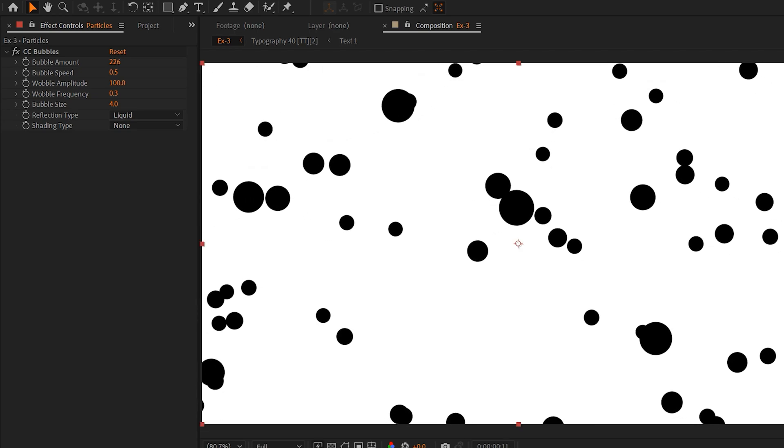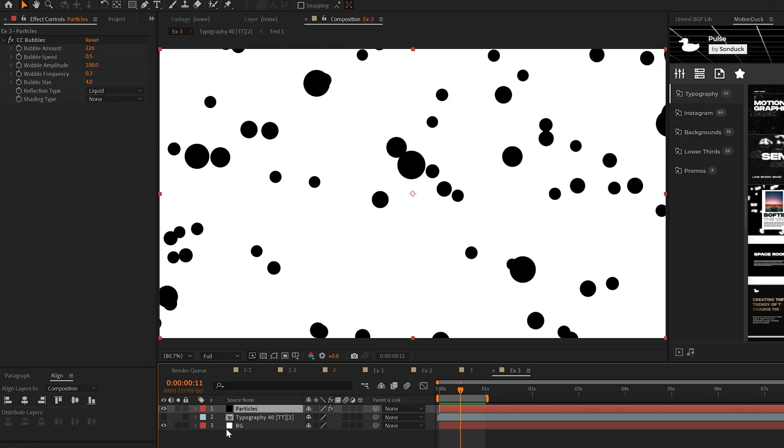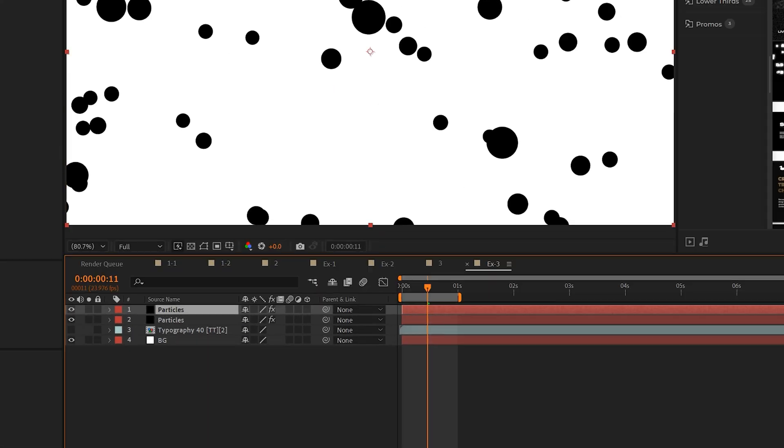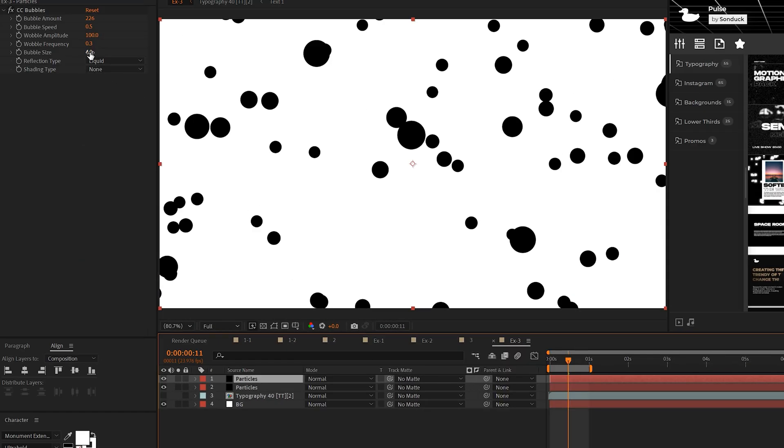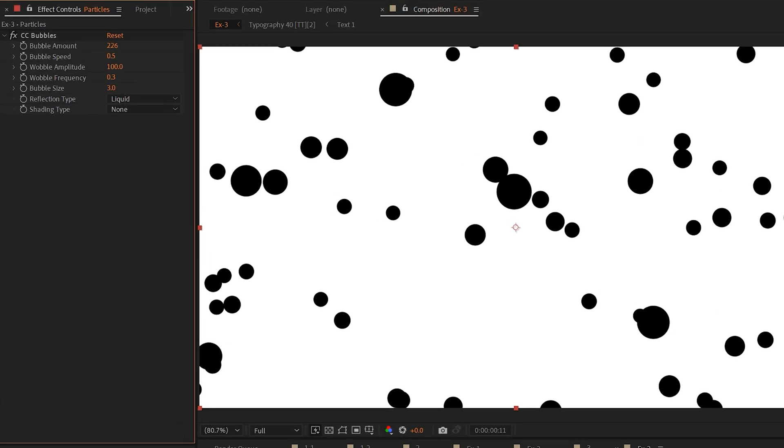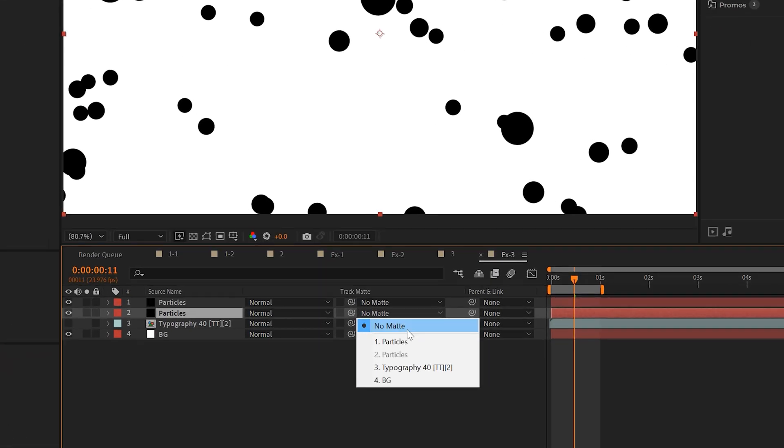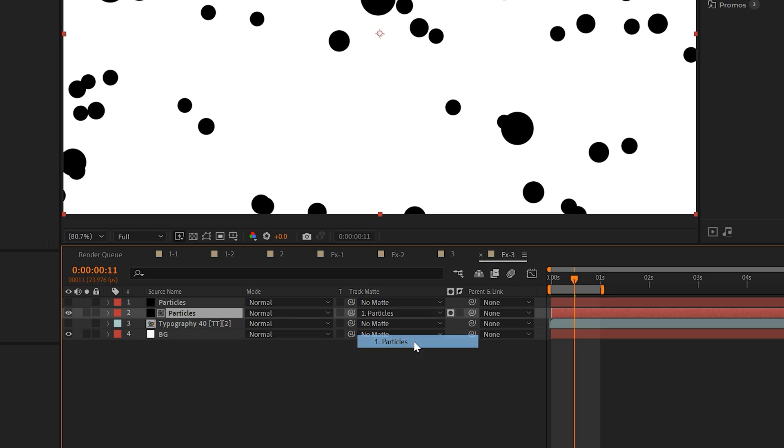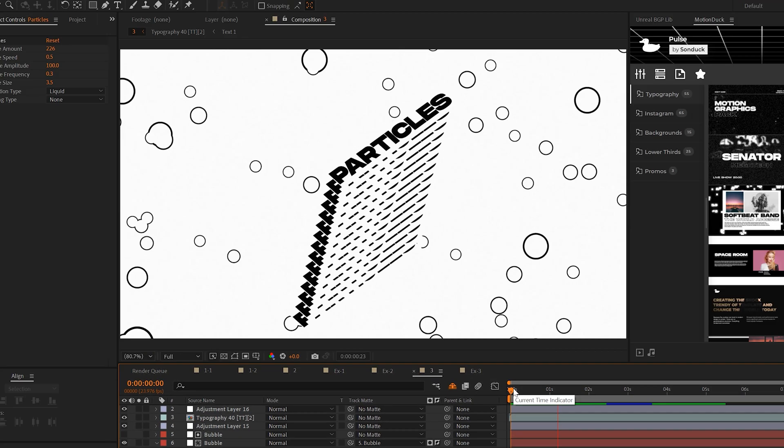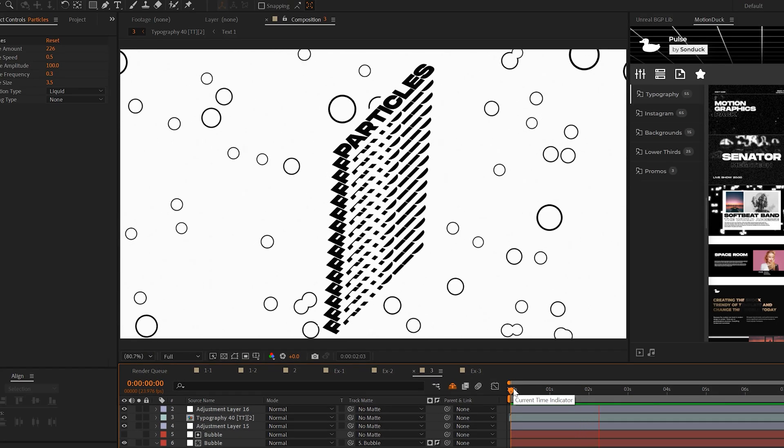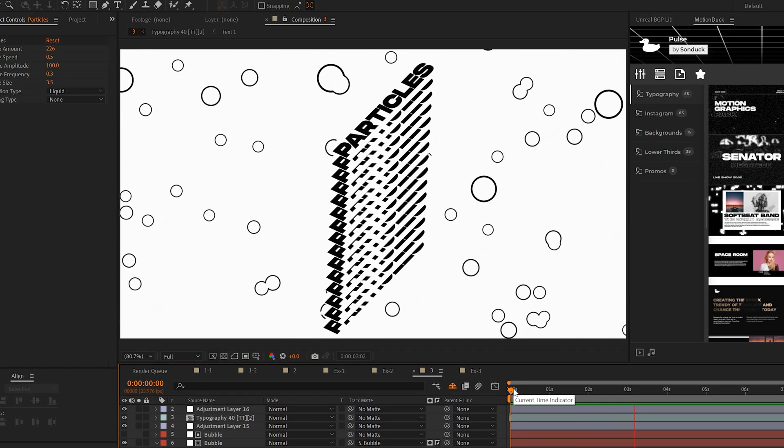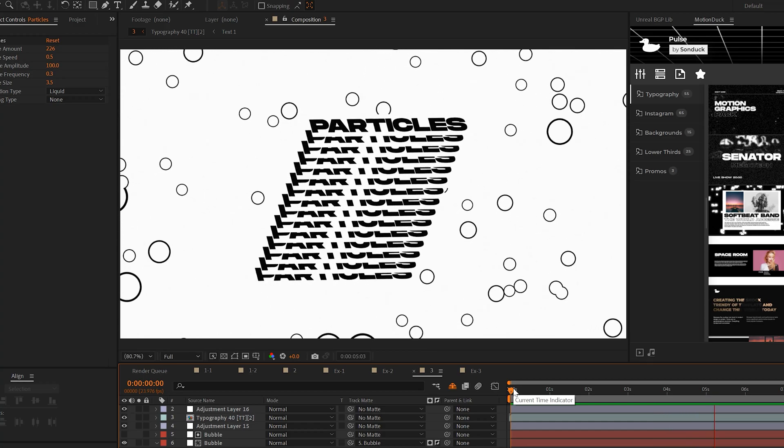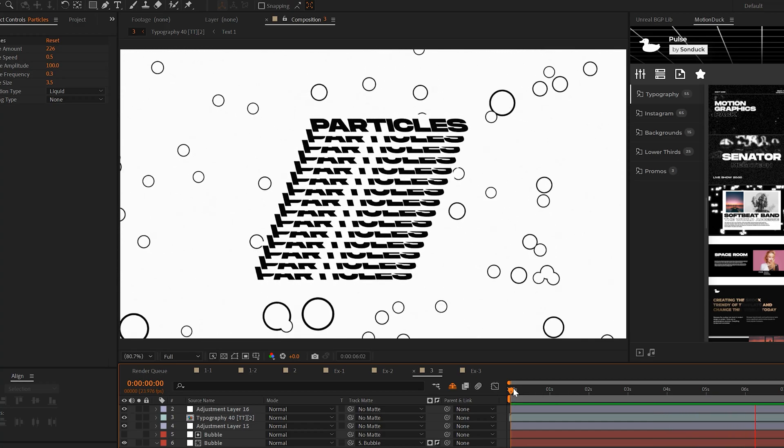And just like that, now we can make this actually into a stroke circle very easily by taking the particle effect, duplicating it. And in our duplicated particle layer, I'll set the bubble size to 3, go to the track mat of the bottom particles layer, and set the track mat to the top one, and make sure that we invert it. And just like that, you can add a nice flow of bubbles to your scene just by changing a few settings and duplicating the effect.